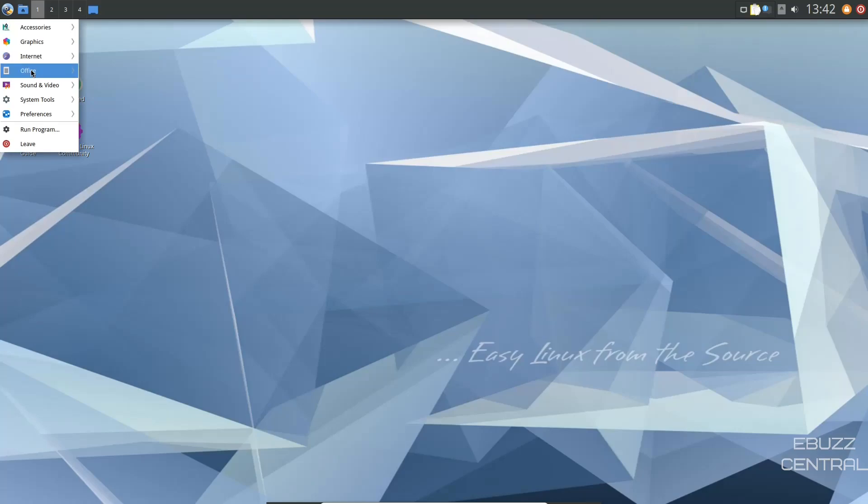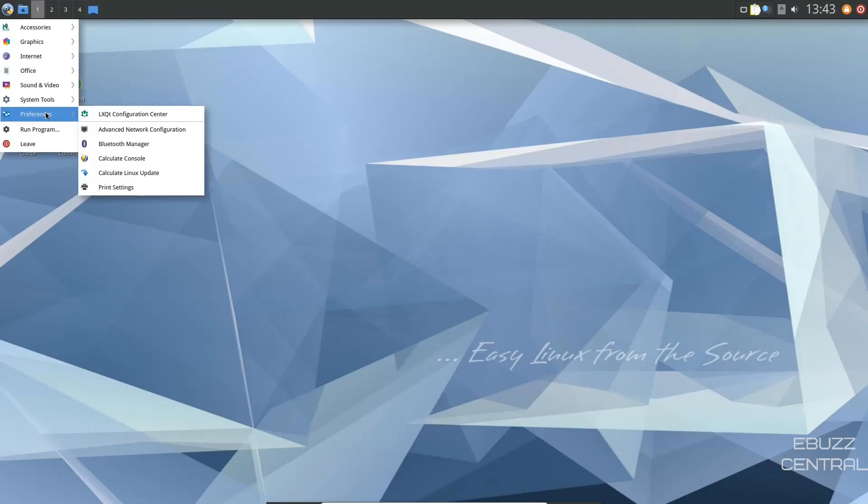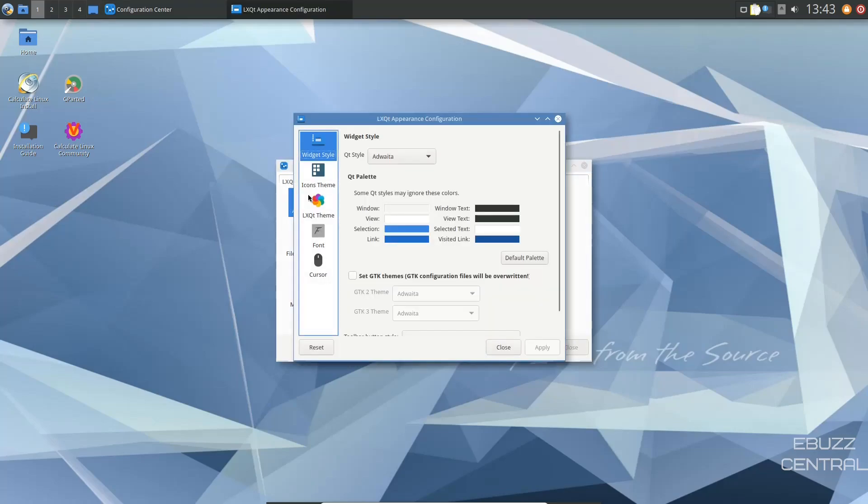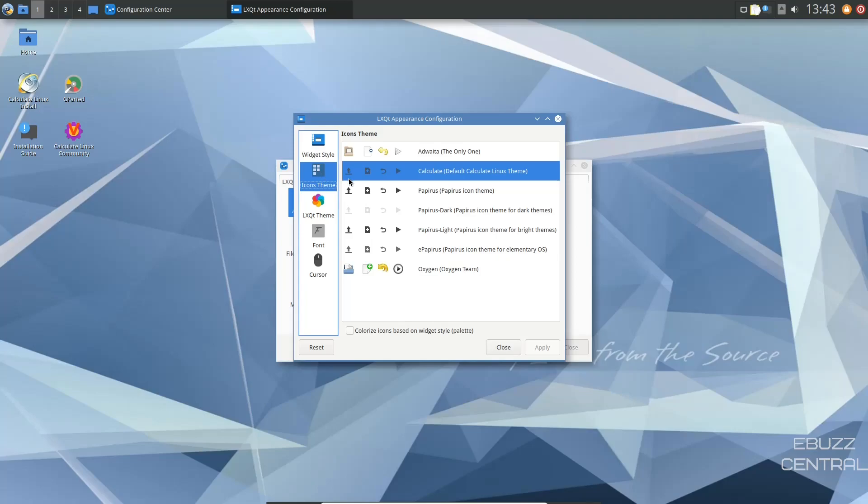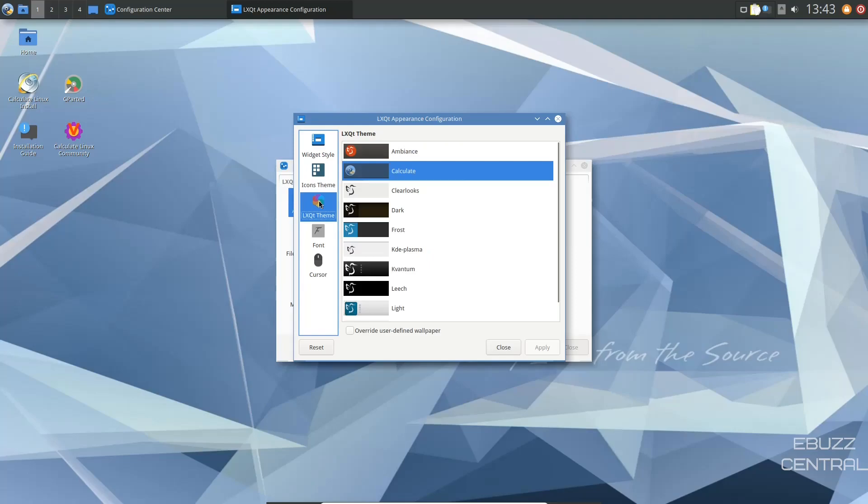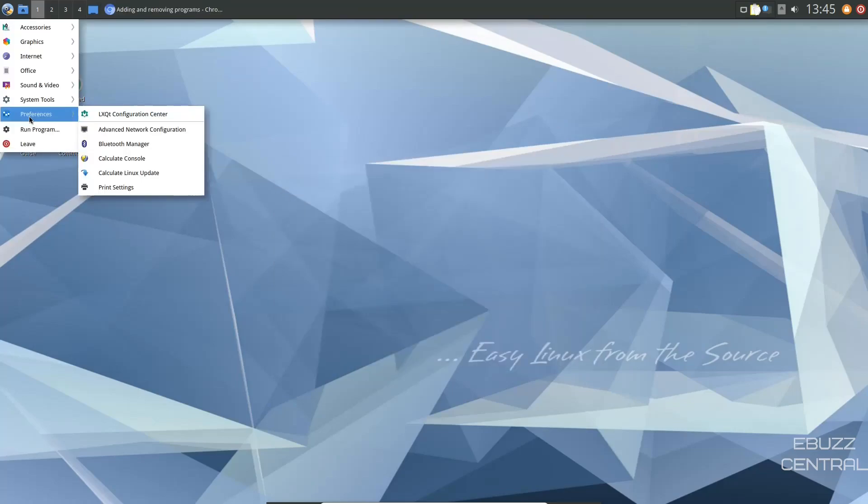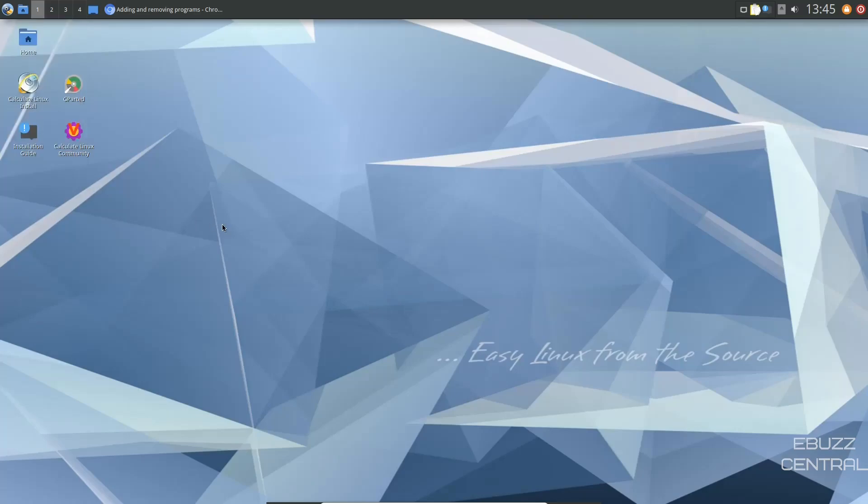Back over to the app menu, System Tools, Preferences, LXQT Configuration Center. Let's take a look at that. You can change appearance, brightness, date and time, desktop, desktop notifications, Openbox settings, monitor settings, locale, power management, users and groups. So you've got quite a bit of customization you can do here. You can change the QT style if you want. You can change these colors. Then icon themes. We're on the Calculate. You've got a few different ones to pick from here. LXQT theme. We're on the Calculate. You can set it up to dark, frost, KDE plasma. You have quite a few things you can change there. And then, of course, fonts and cursors. So we'll close out of that. Back up to the app menu and preferences. We already looked at run program and then, of course, leave.